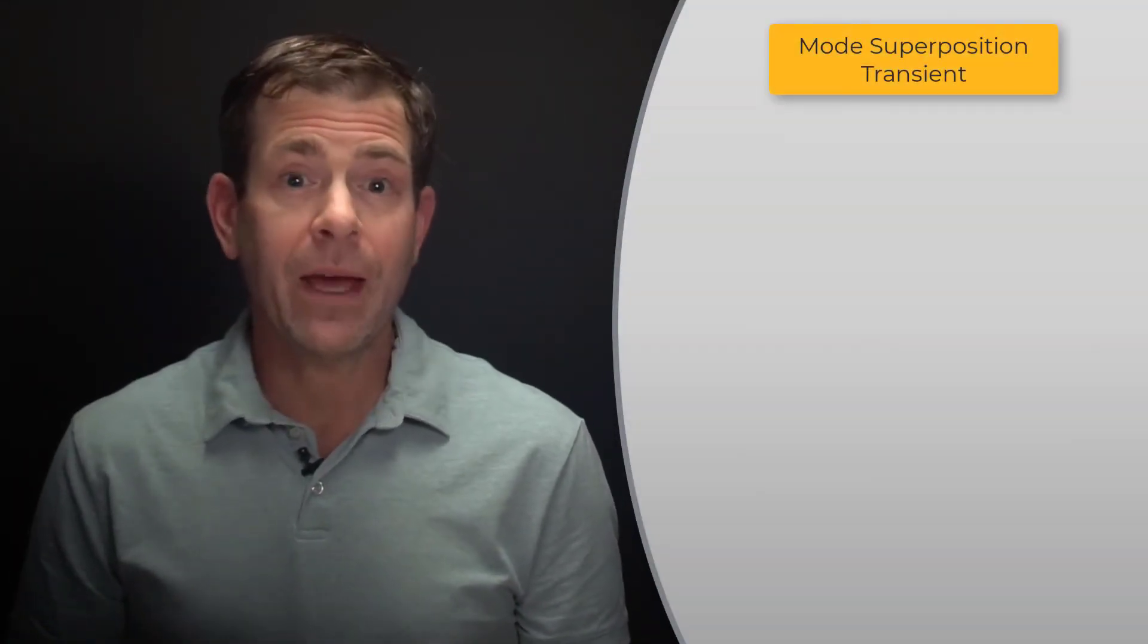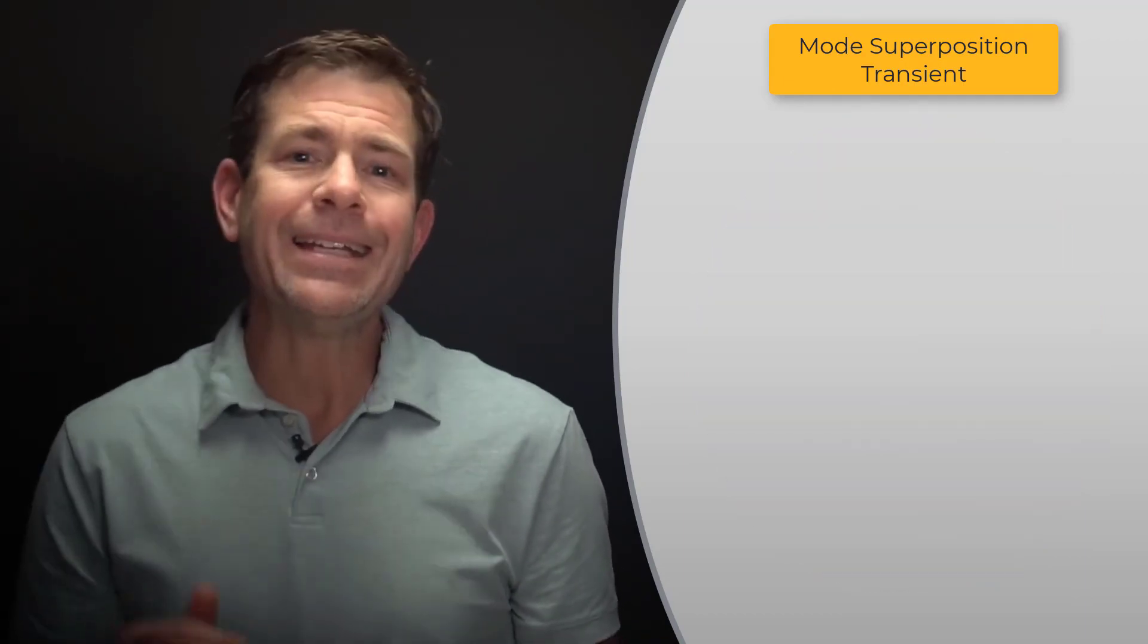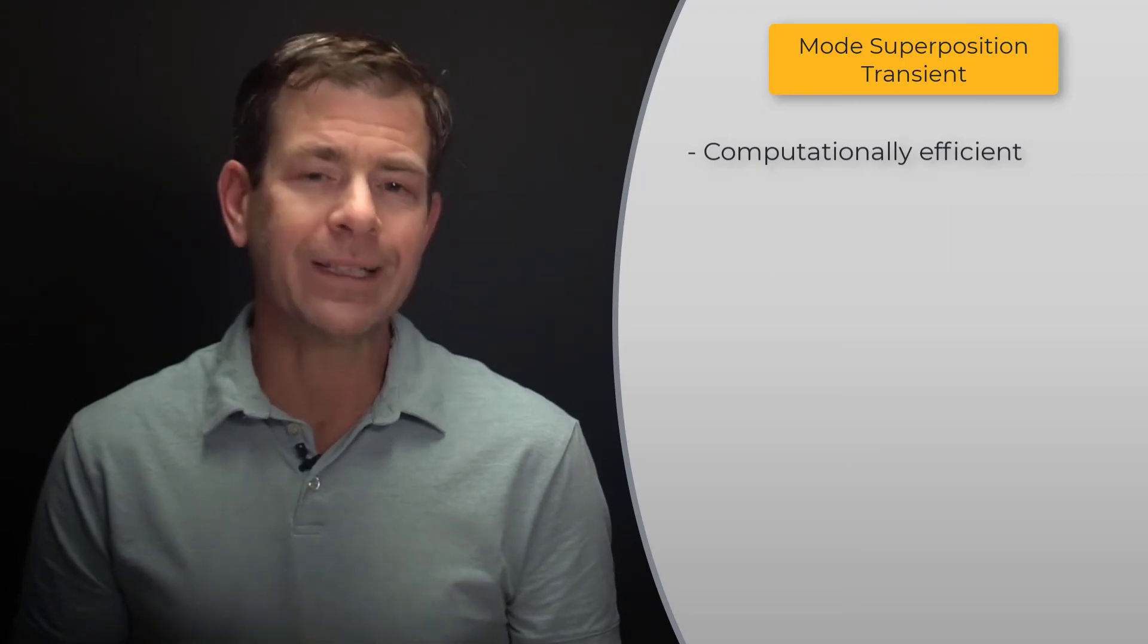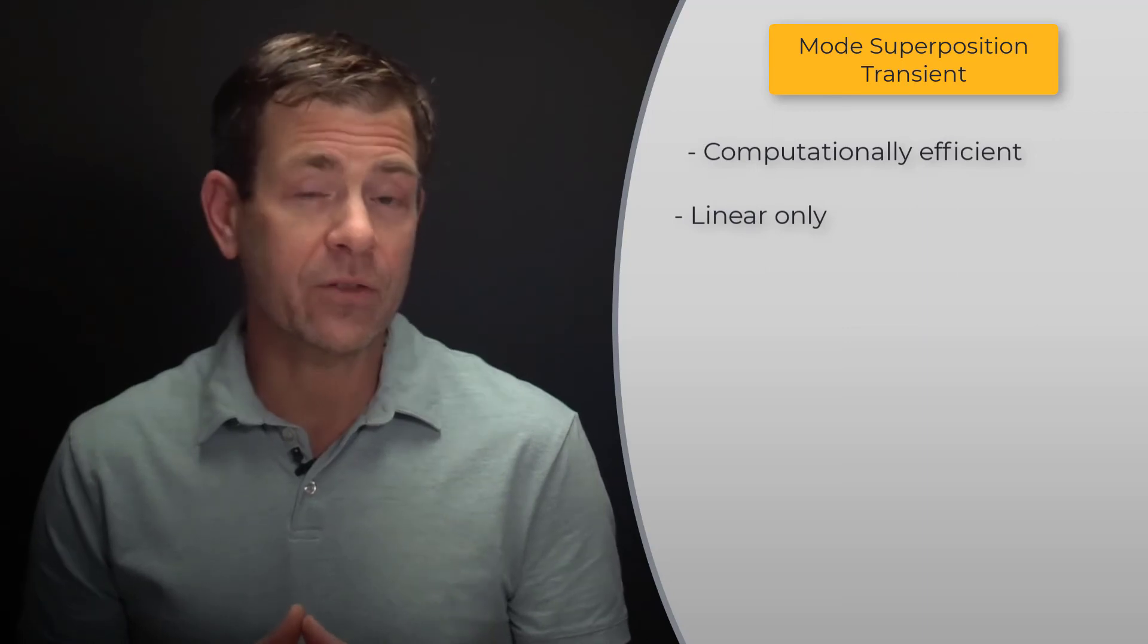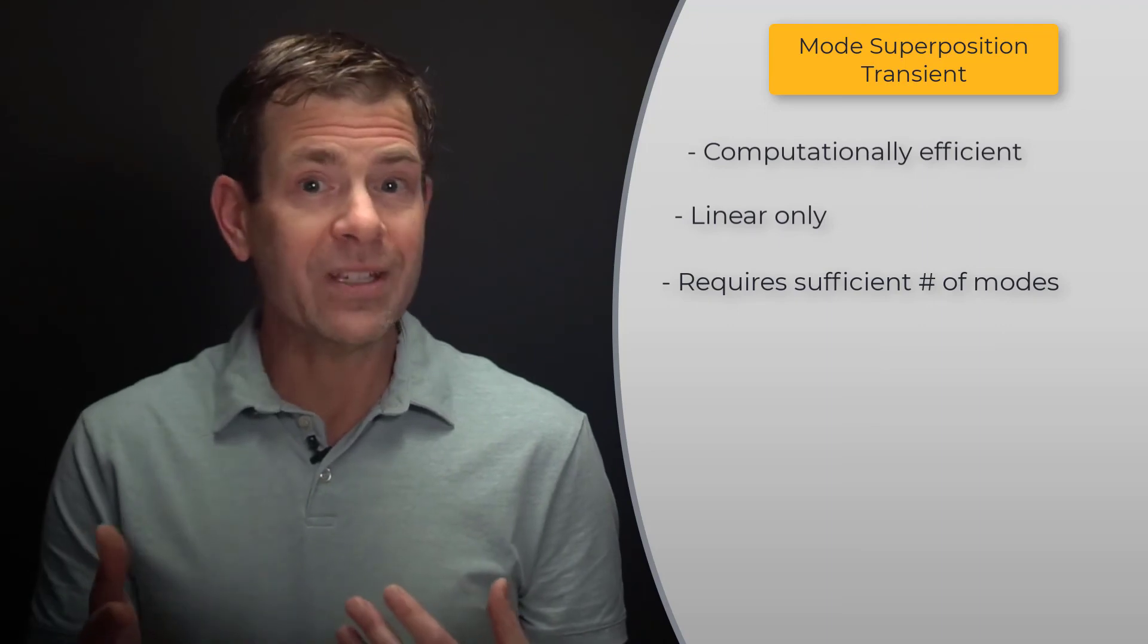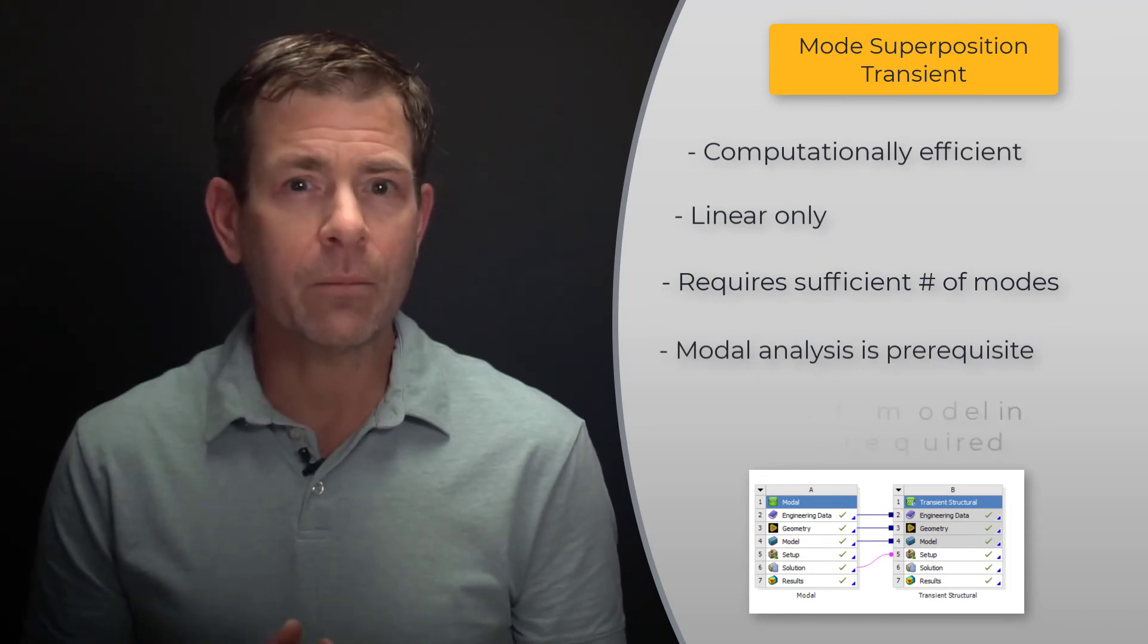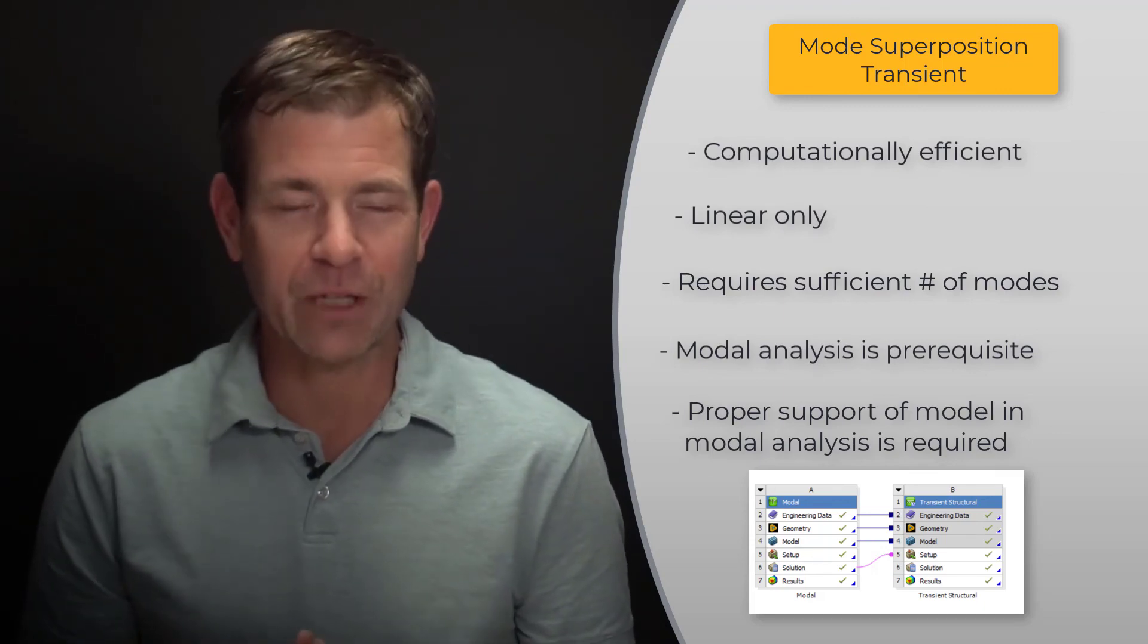Let's summarize the key takeaways. The mode superposition method is ideal when analyzing the transient vibration of a structure across nearly all industries, from consumer goods, healthcare, energy, automotive, aerospace, and beyond. It is a highly efficient method of solving transient analysis problems, since it converts a coupled system of equations of many degrees of freedom into a limited number of modal coordinate equations where the solution is very computationally efficient. Recall that mode superposition transient can only be used to solve linear transient analysis problems. To yield an accurate result, a sufficient number of modes needs to be included in the solution, otherwise mode truncation error is introduced. Modal analysis is a prerequisite for transient analysis, as the mode superposition transient is based directly on the modal results, hence properly supporting the model in the modal analysis is required. Thank you for watching and check out our other courses to discover more useful learning resources.